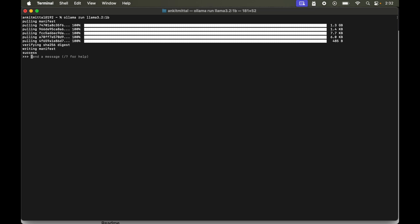So I will say again hi. So we got the same response: How can I help you today? Now let's ask one more thing here. So what day comes after Friday? Let's ask this thing. So it is saying Monday which is not correct. But I don't know why it is saying Monday.